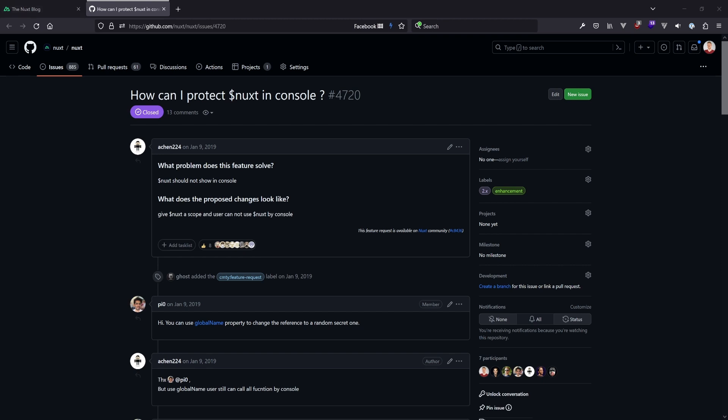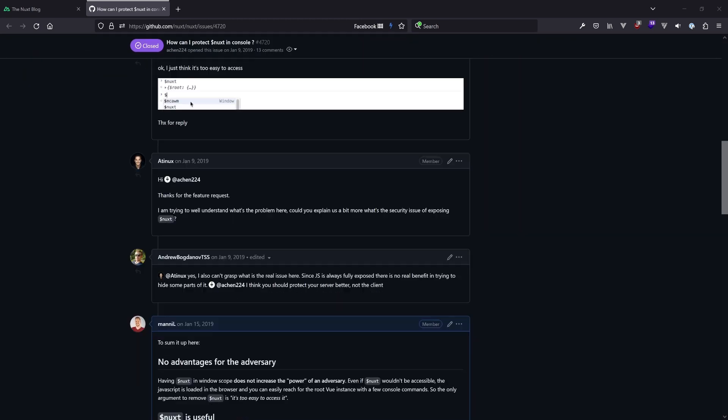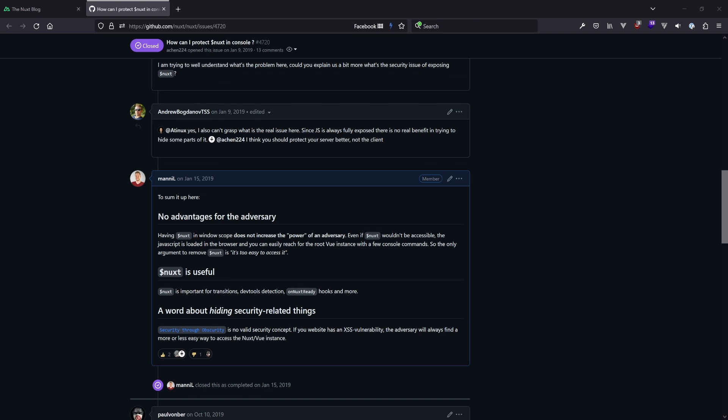It was also very necessary for transitions back then. People raised concerns saying it's too easy to access the Nuxt instance in the console, and some went further asking: can my site be hacked? Is this a security issue? There was an interesting GitHub issue saying 'how can I protect the dollar Nuxt in the console? I want to avoid users using it.' There was an option called globalName to change the name to a secret one, but eventually it all came down to security through obscurity, which is not a valid security concept.